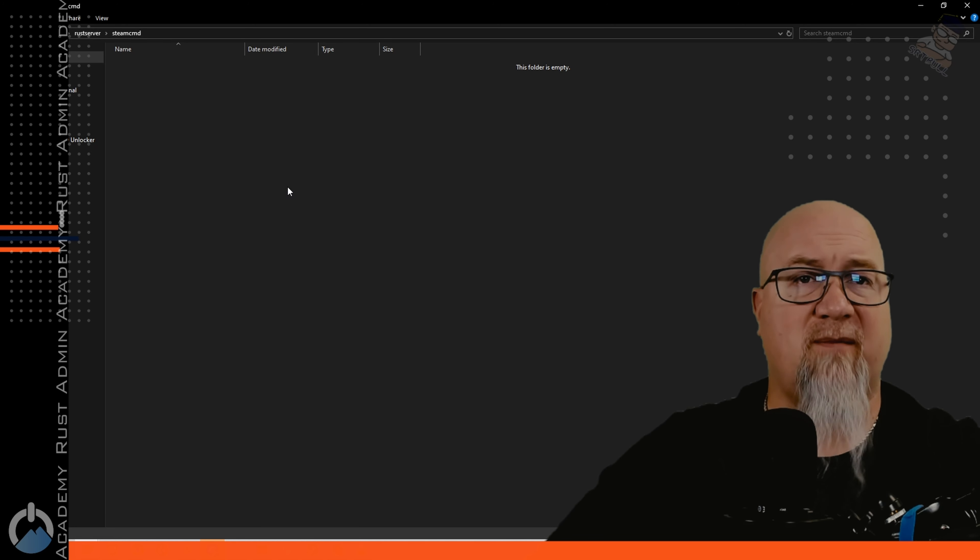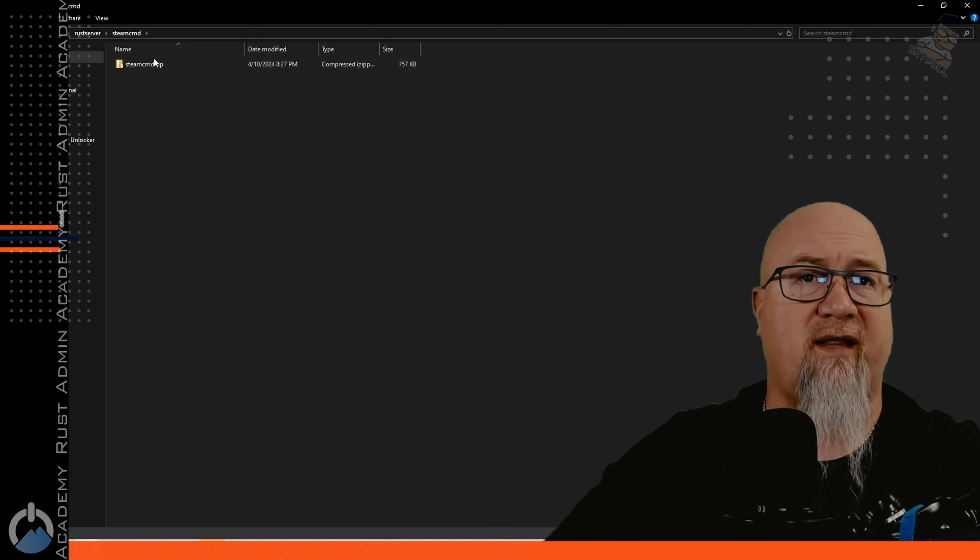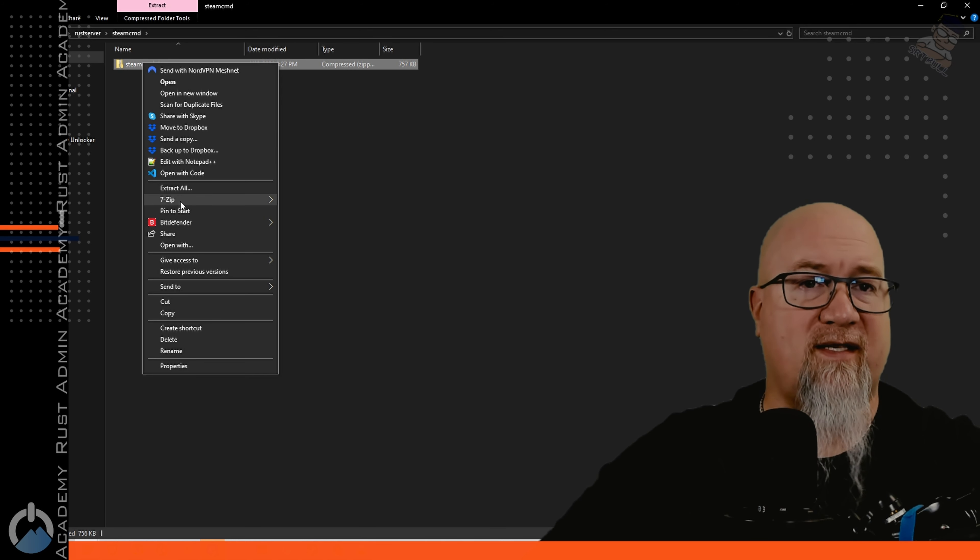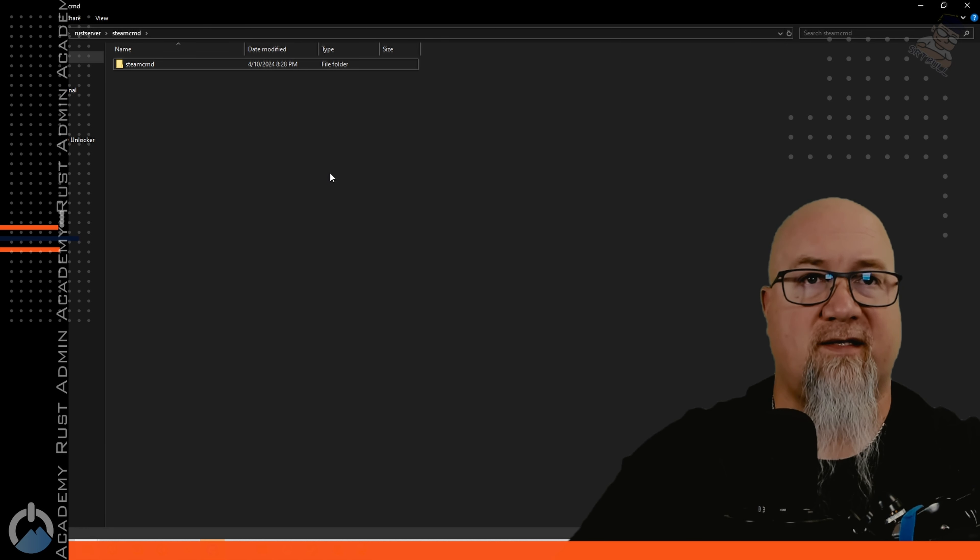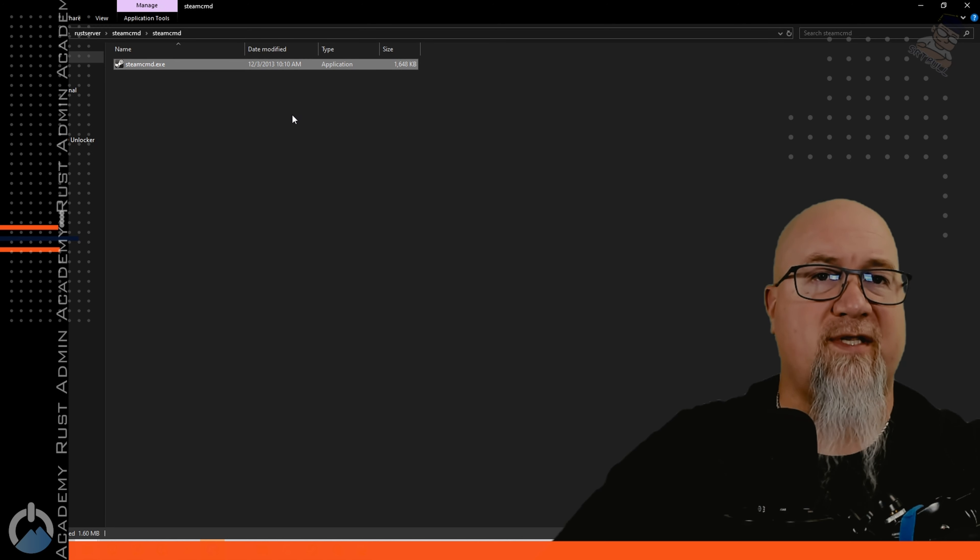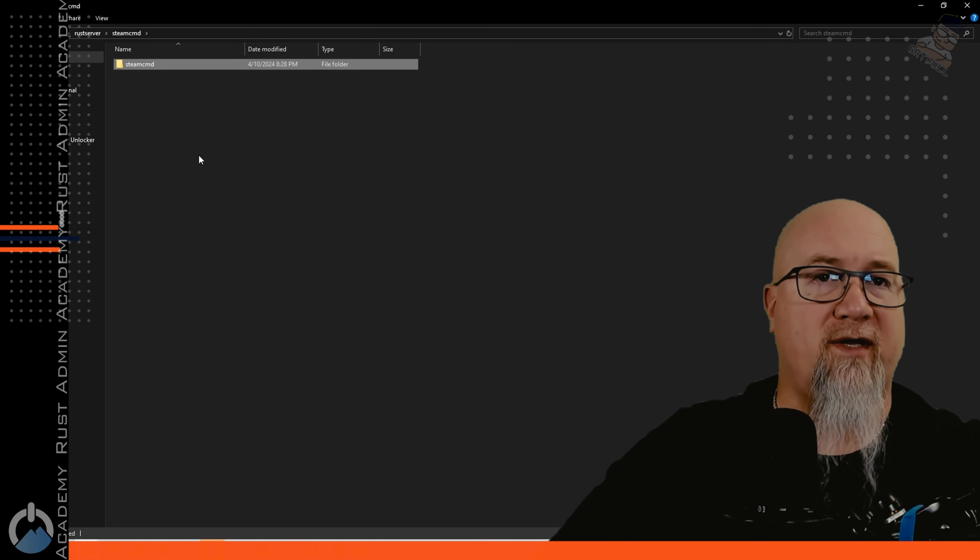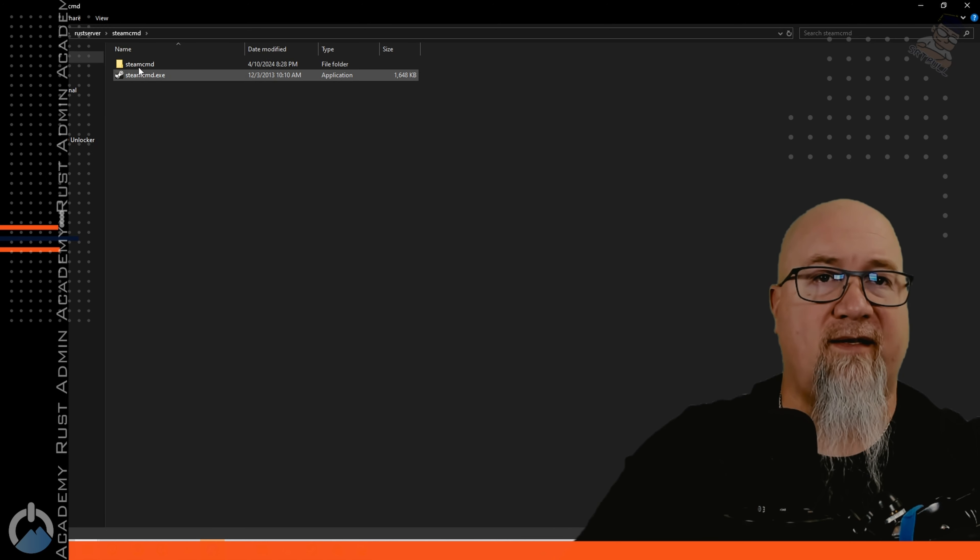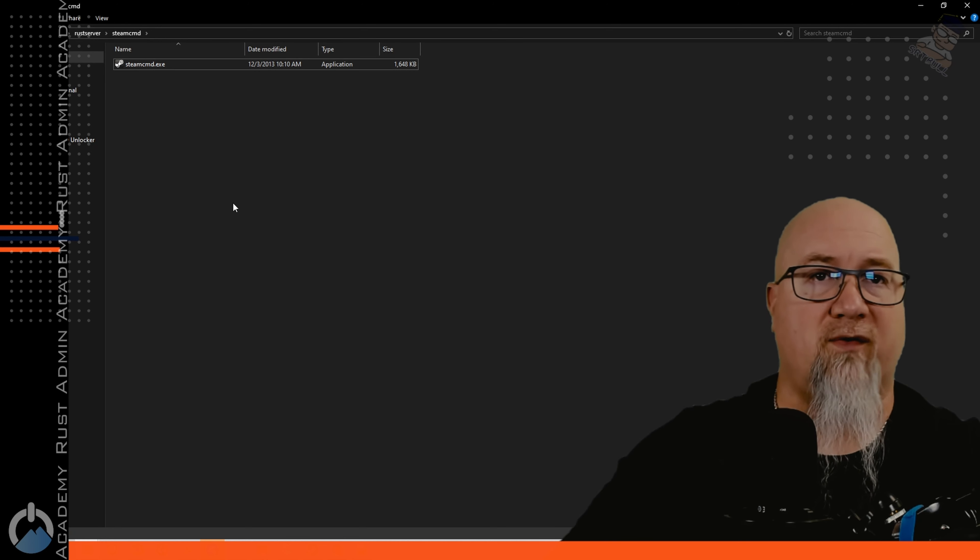Let's go into SteamCMD and paste that in right there and we can extract this folder right to this very same location and delete the original zip folder. I'm going to take this file out of here and go up one layer and paste that in there and take this original folder out.